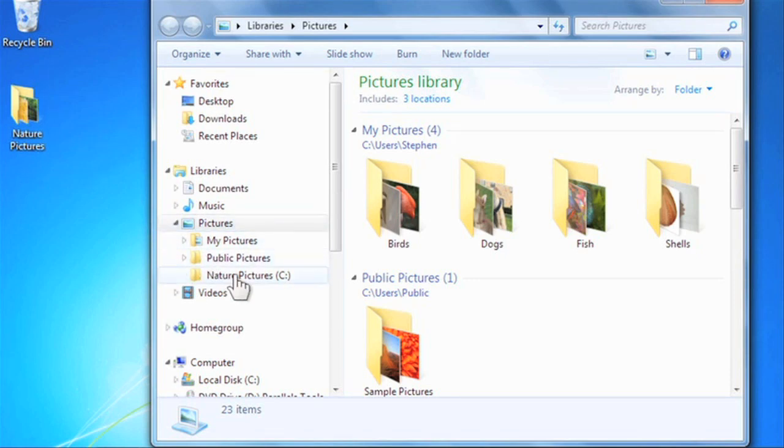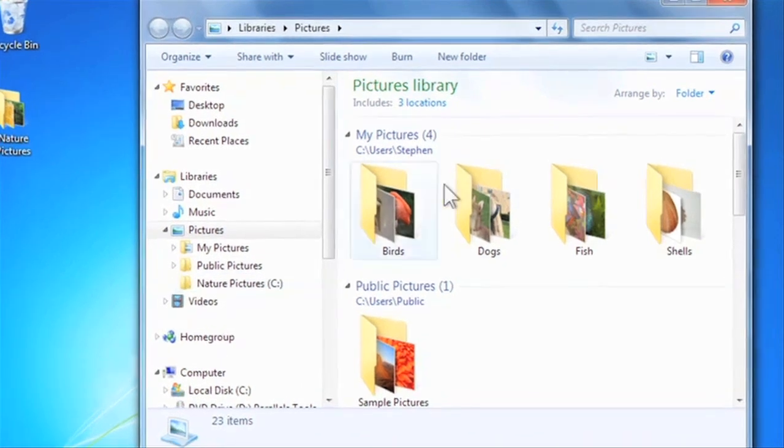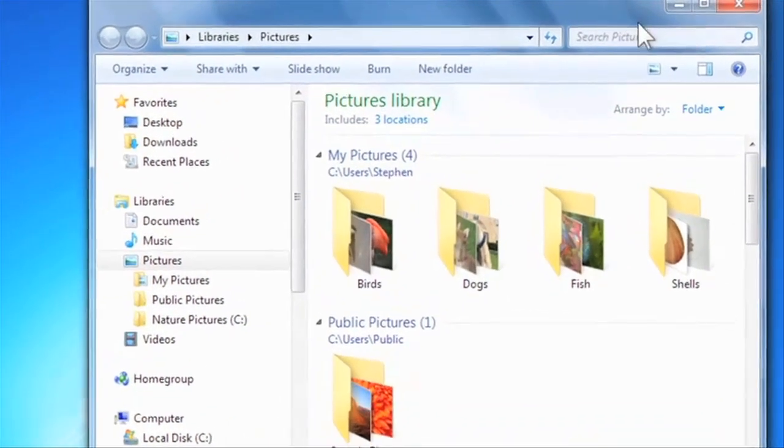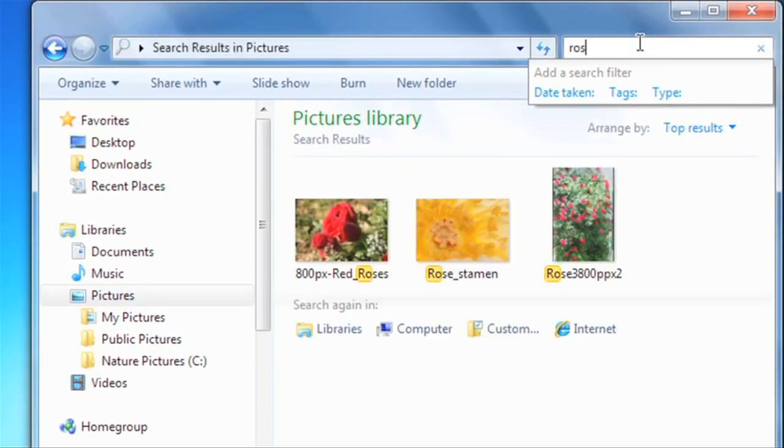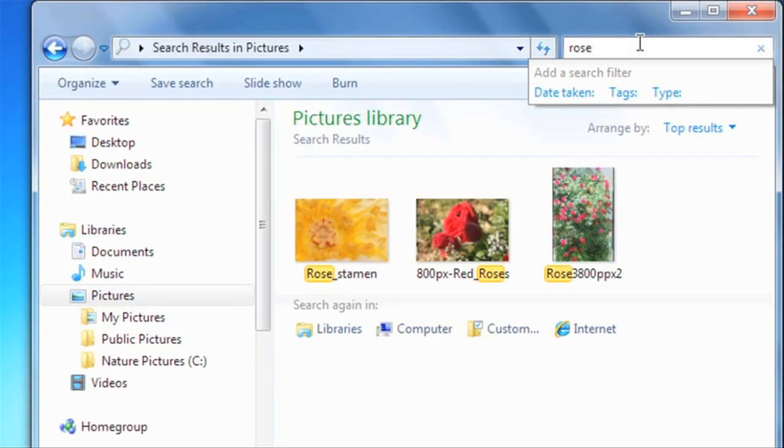When you add a folder to a library, its contents are indexed so that desktop search can work much more quickly. If you start typing in the search box in the upper right, it will immediately start locating matching items, even before you finish typing.